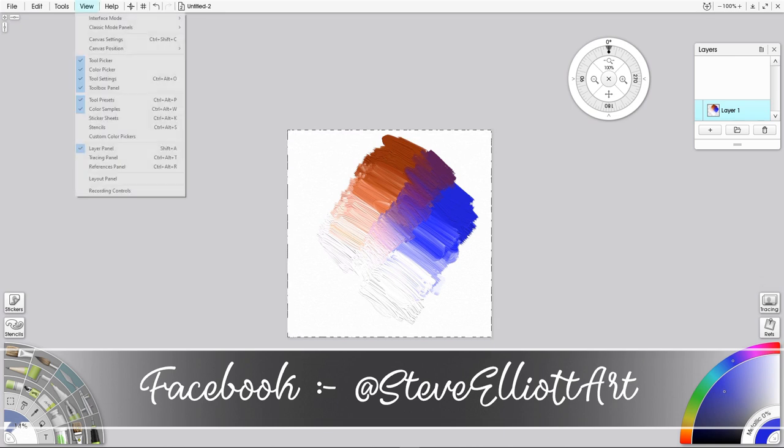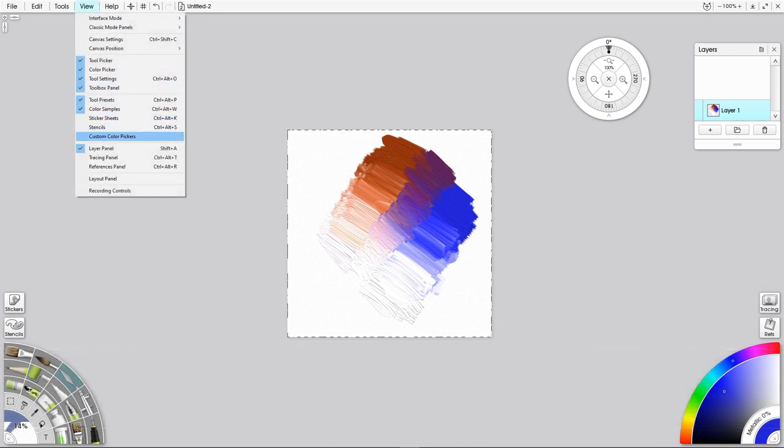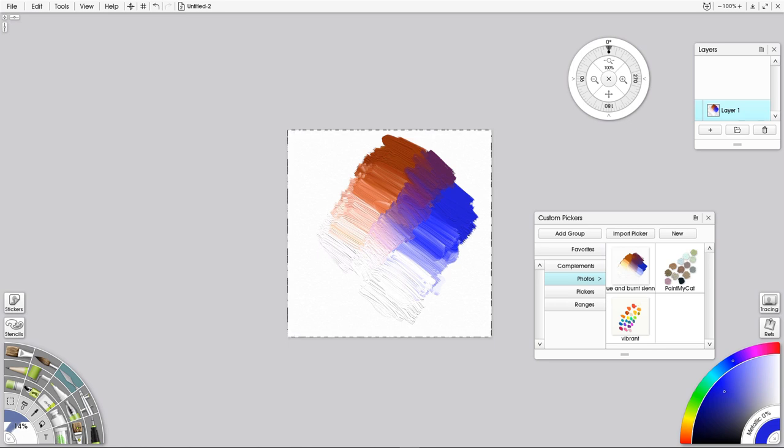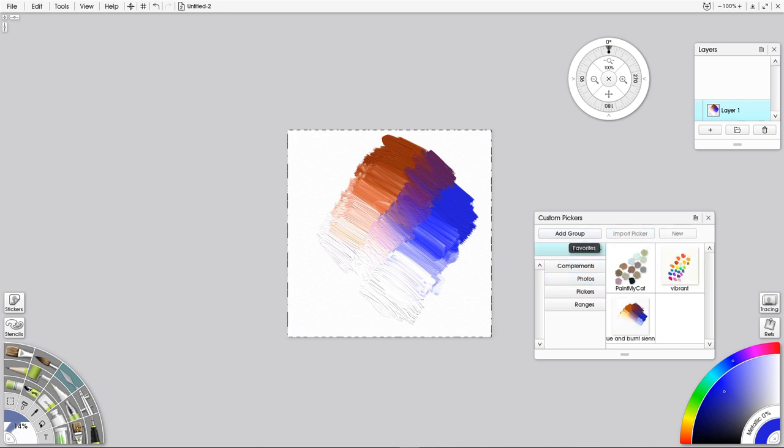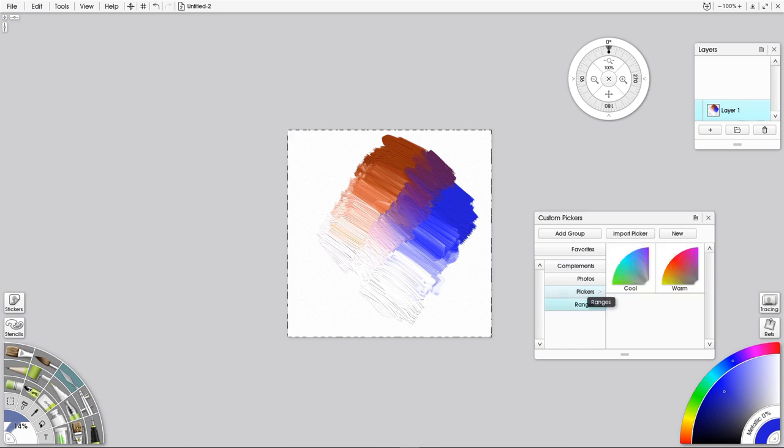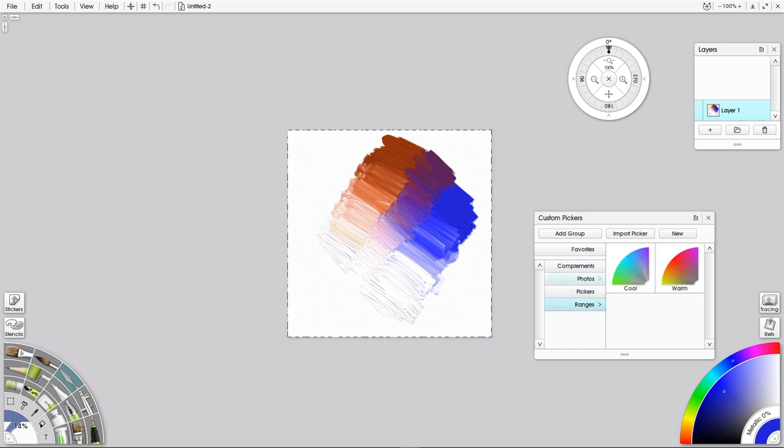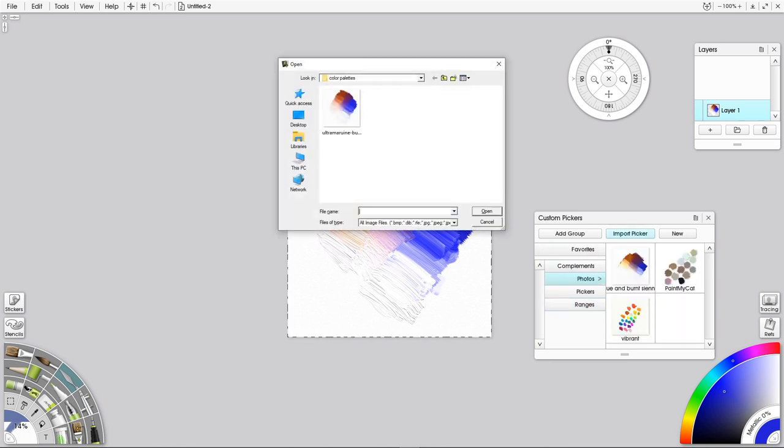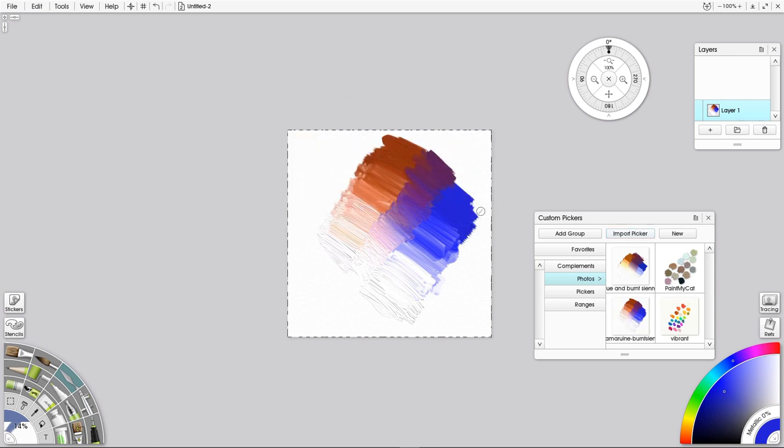We go to View, and about three quarters of the way down, we see Custom Color Pickers. Let's click on that. And I already have one already imported. I thought I'd deleted that one. Never mind. That's one I've created earlier. But I'm going to import a picker. First of all, I should say we have Favorites, we have Compliments, so Complimentary Colors. These are already ones that are available. Cool colors and warm colors. But the one I want is Photos. And then I can import a picker. And I can use Ultramarine Blue, Burnt Sienna.